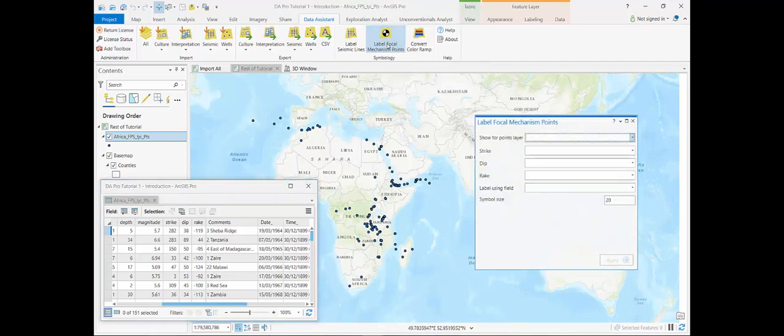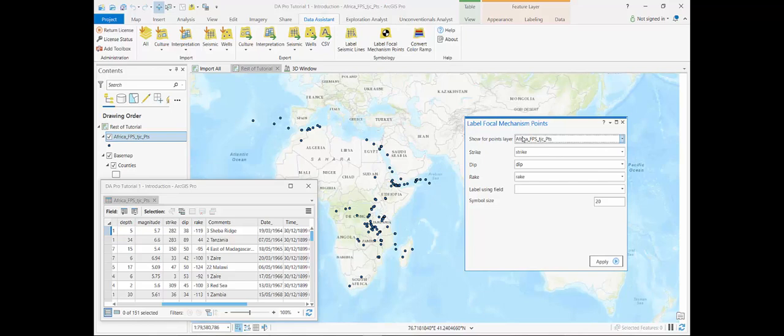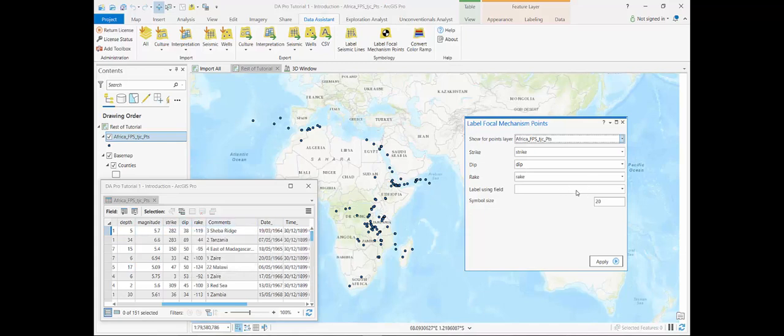First I select the label focal mechanism points tool from data assistant tab. I choose the points layer that I want to visualize and then pick the strike, dip and rake fields from that points layer.